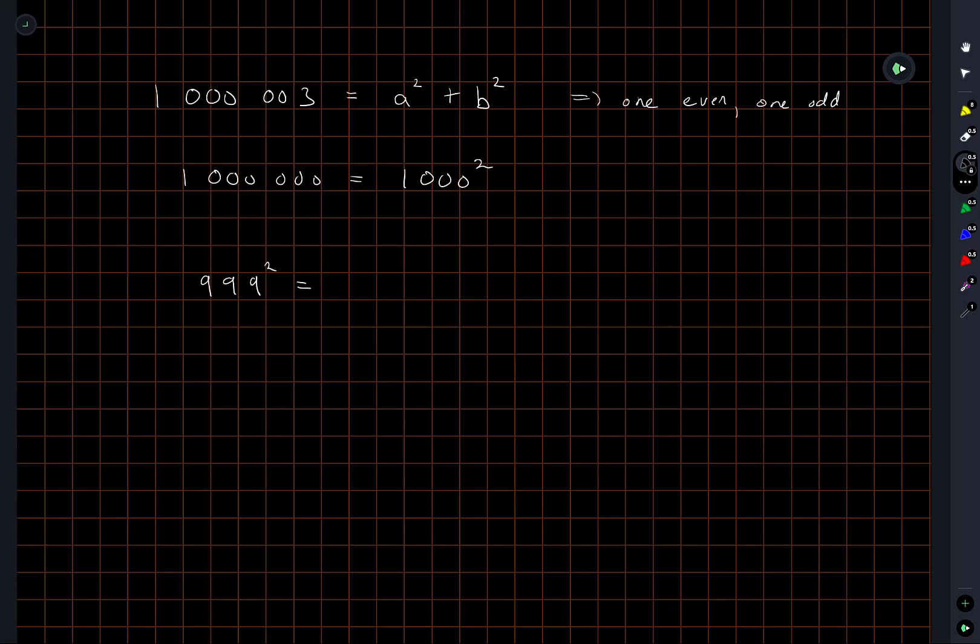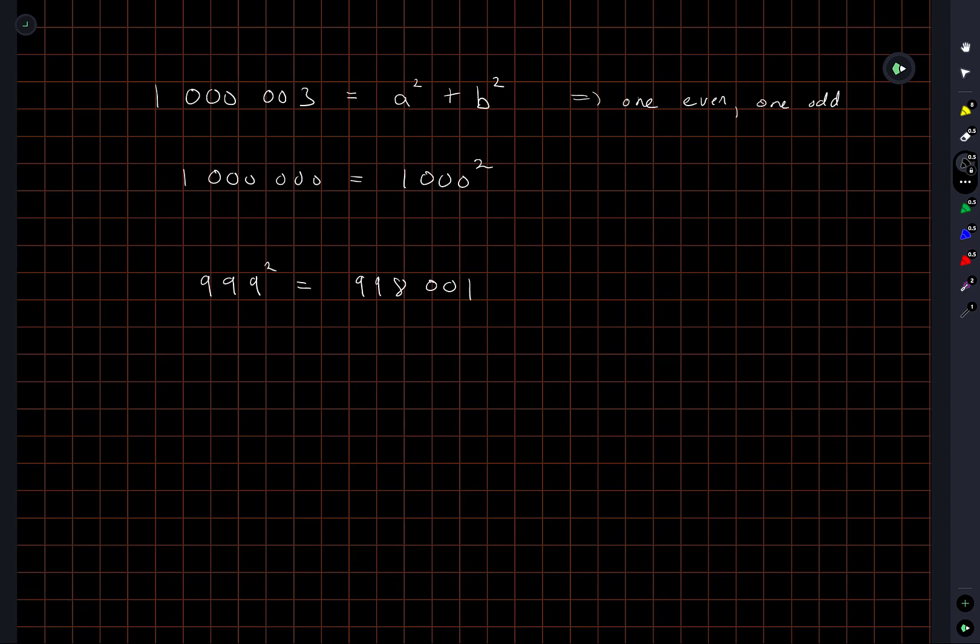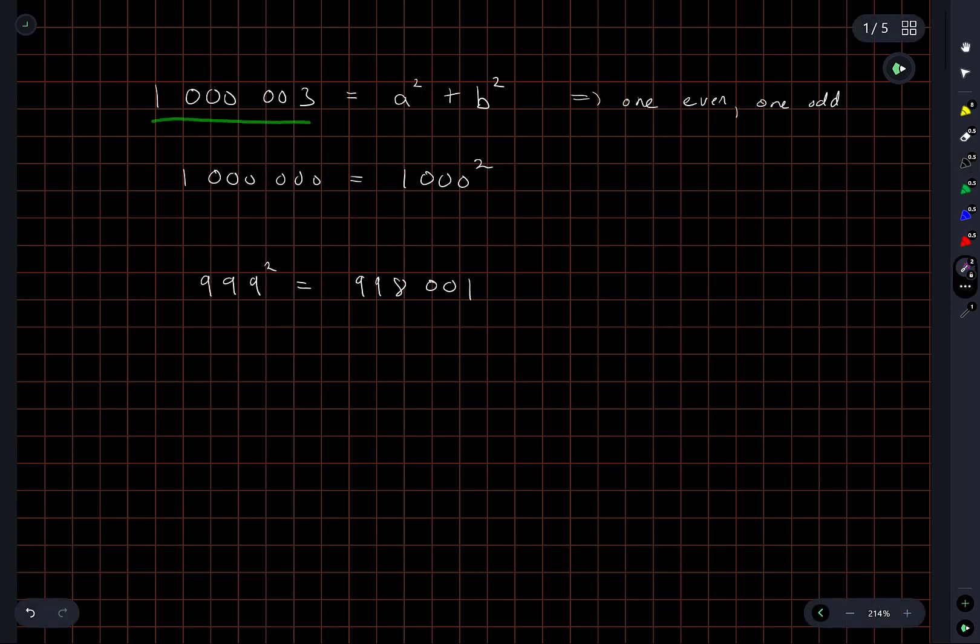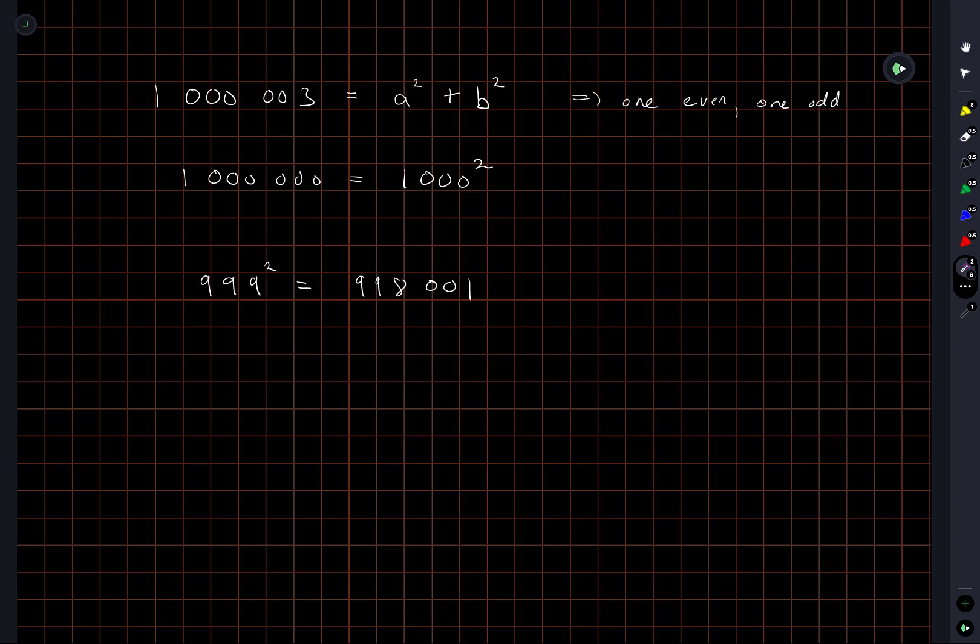So this is equal to 998,001 and that is the difference between these two numbers is 2,002, which is not a perfect square.